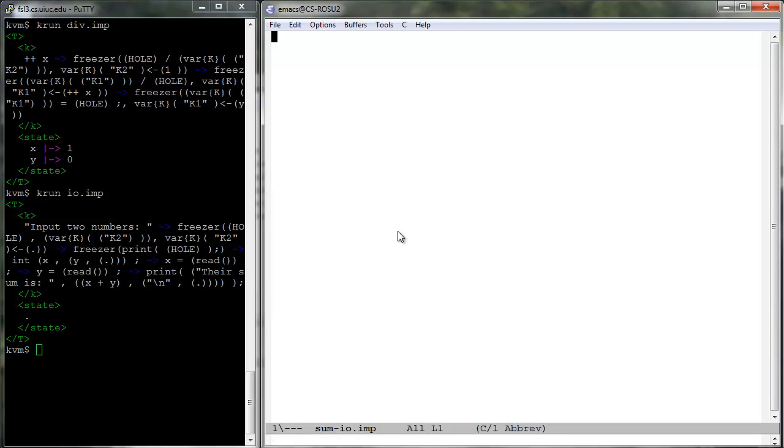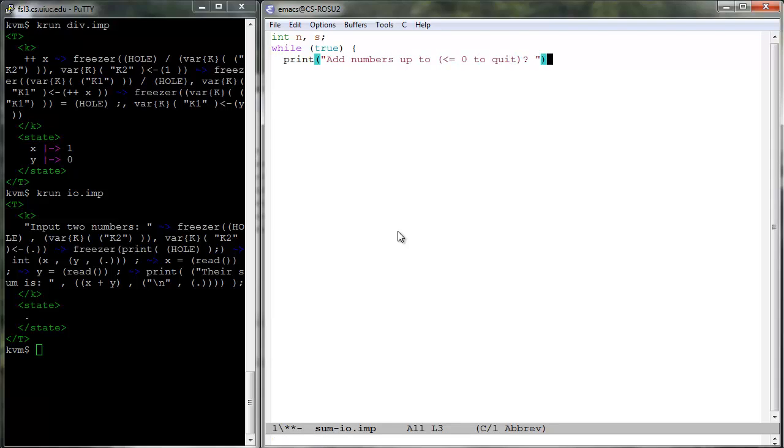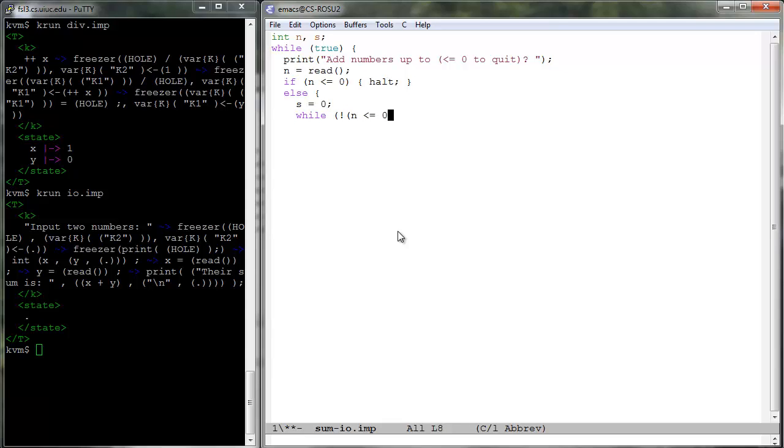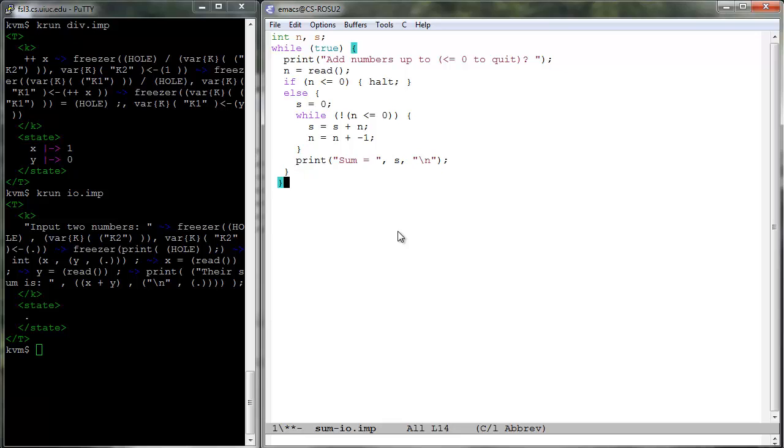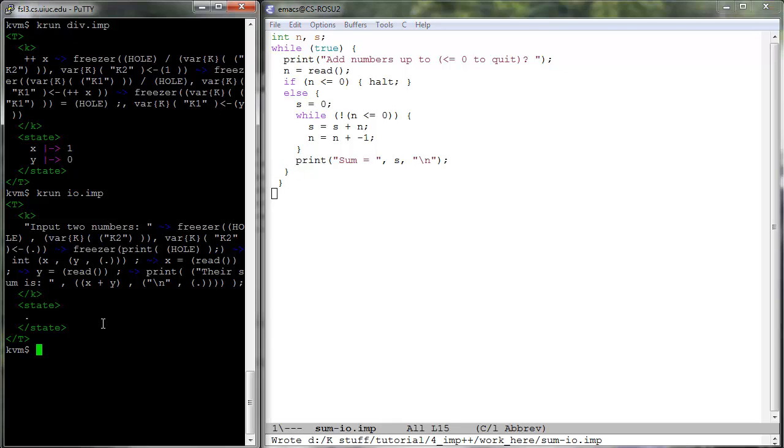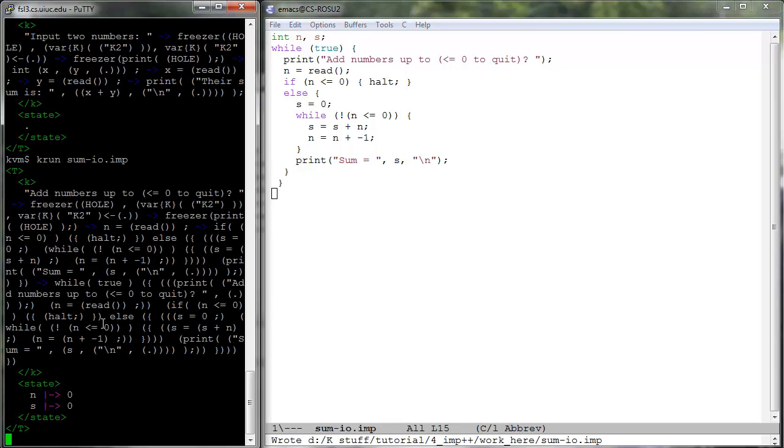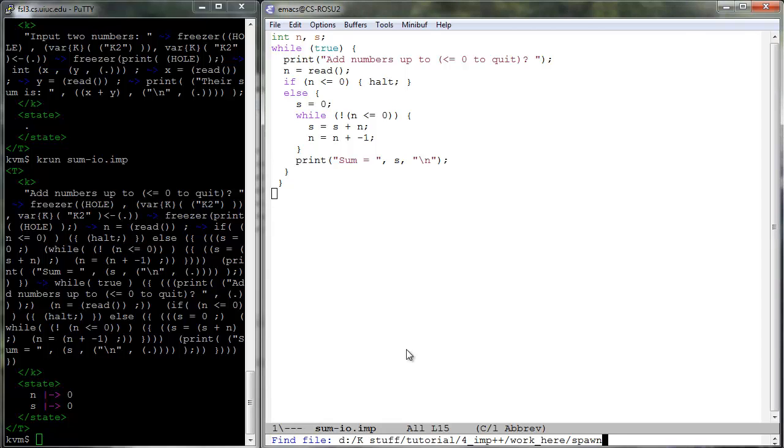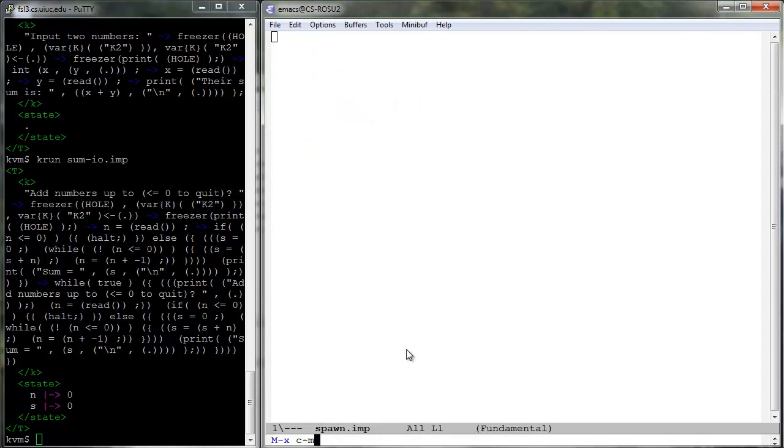Sum i o dot imp is an interactive variant of the sum program.